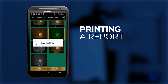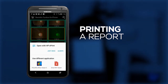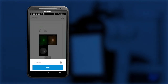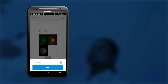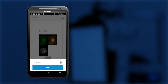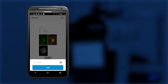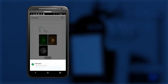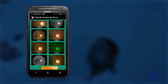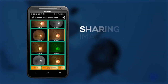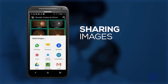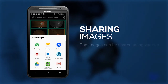Use the default viewing application in your phone to view the report, or an HP application to print the report. Select the images by pressing down on them for 2 seconds, then click on the Share button to choose an appropriate sharing application.